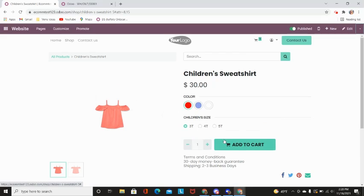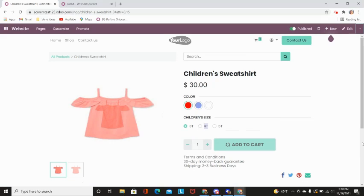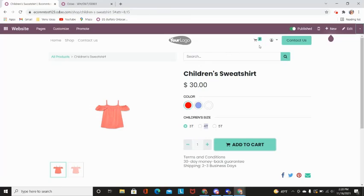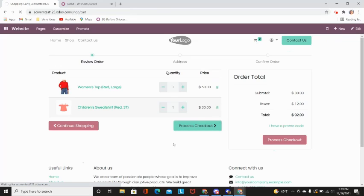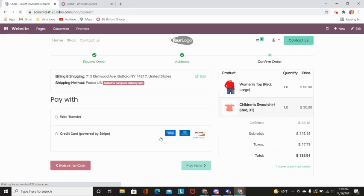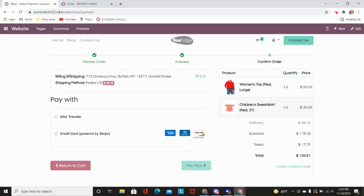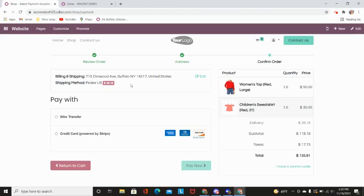Once they have added all the items to their cart that they are looking to purchase, they will be able to check out on the e-commerce store. They can add in their shipping address and it will automatically populate your shipping order and the amount it will cost to ship it based on weight and volume of your products.